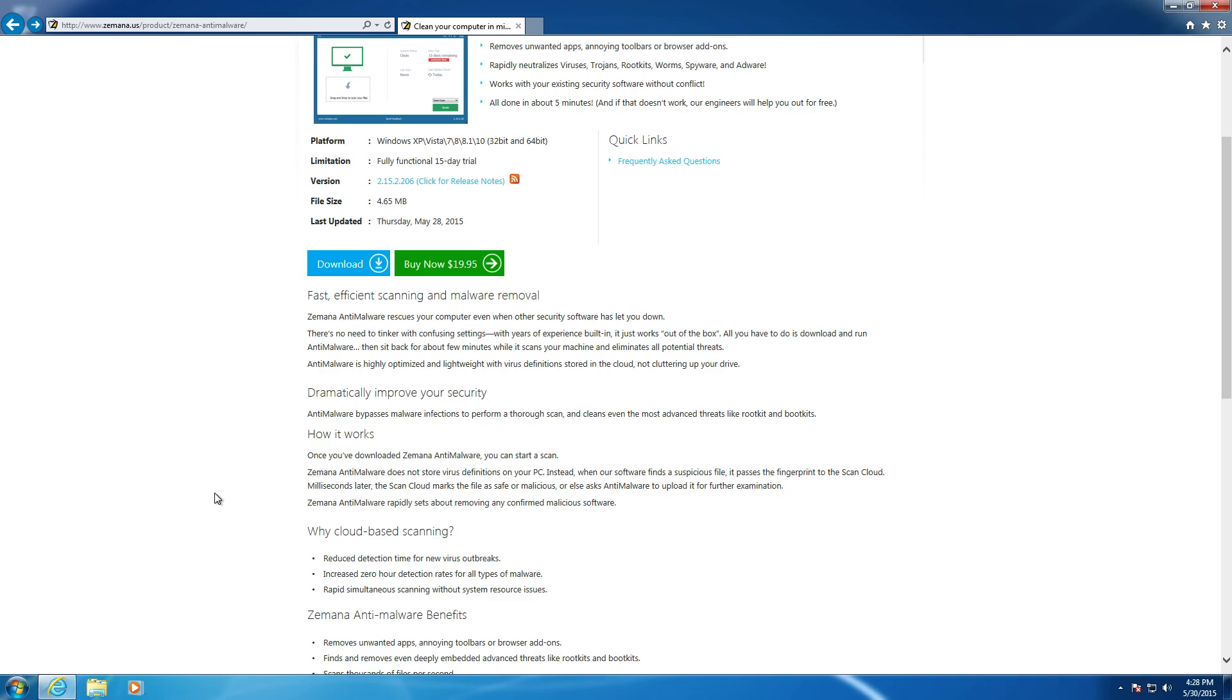But this is also designed to be a secondary scanner, meaning that you should have a different anti-malware solution running in the background at all times to be your primary line of defense. Something such as Avast, Norton, Komodo, Bitdefender, something like that.